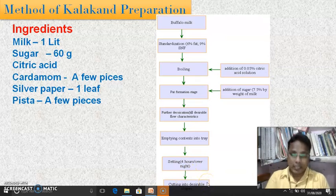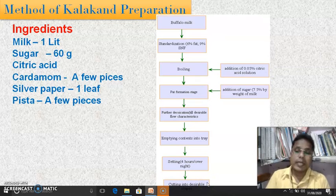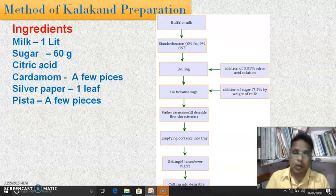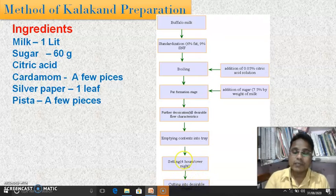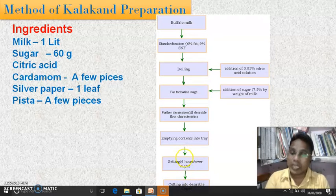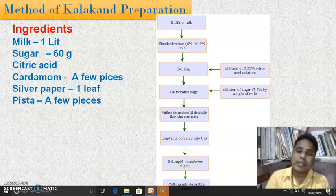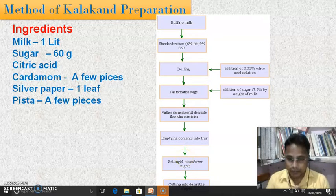Once settled, the Kalakand is cut into desirable shapes and sizes, and then it is served. This is the flow diagram for the preparation of Kalakand.